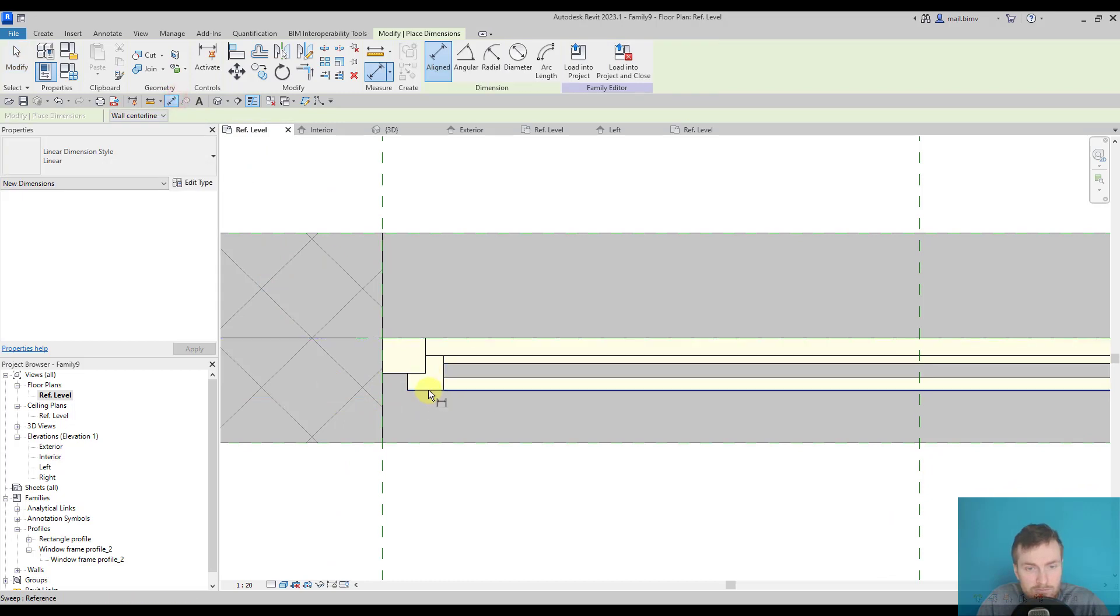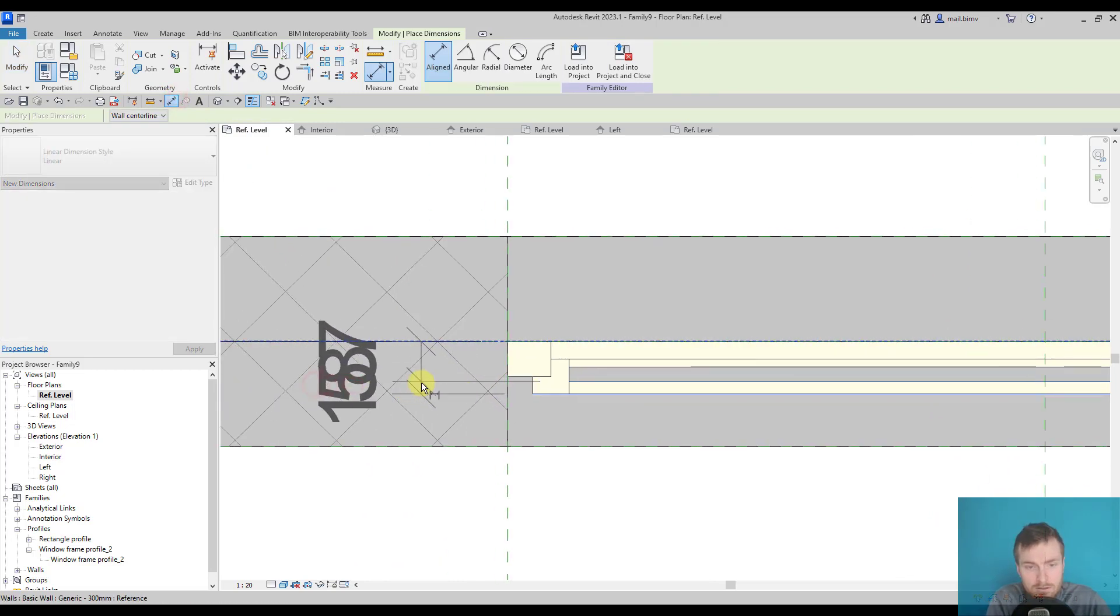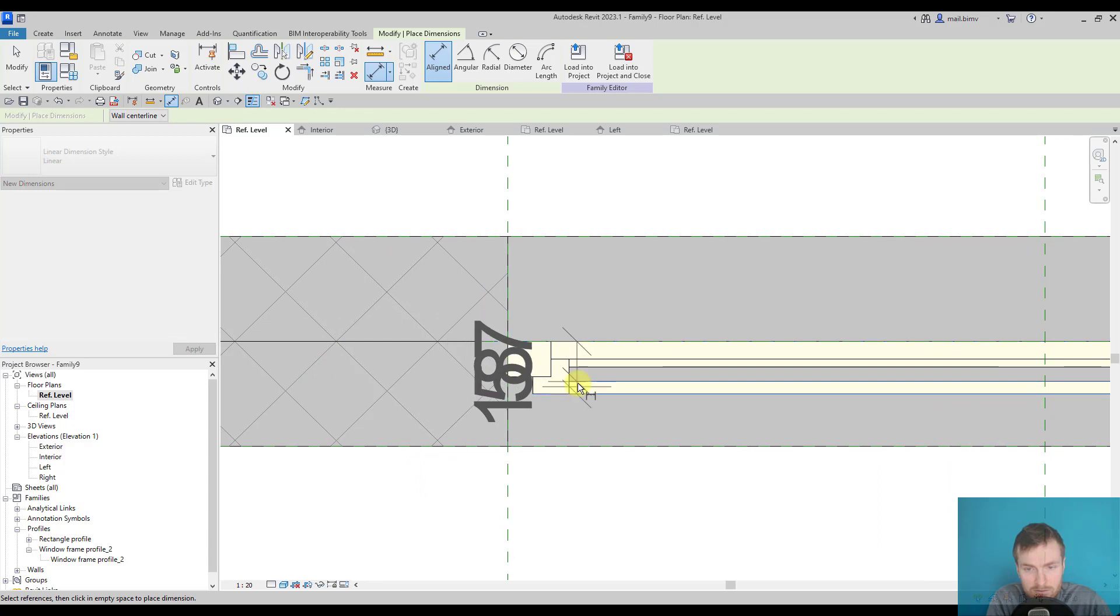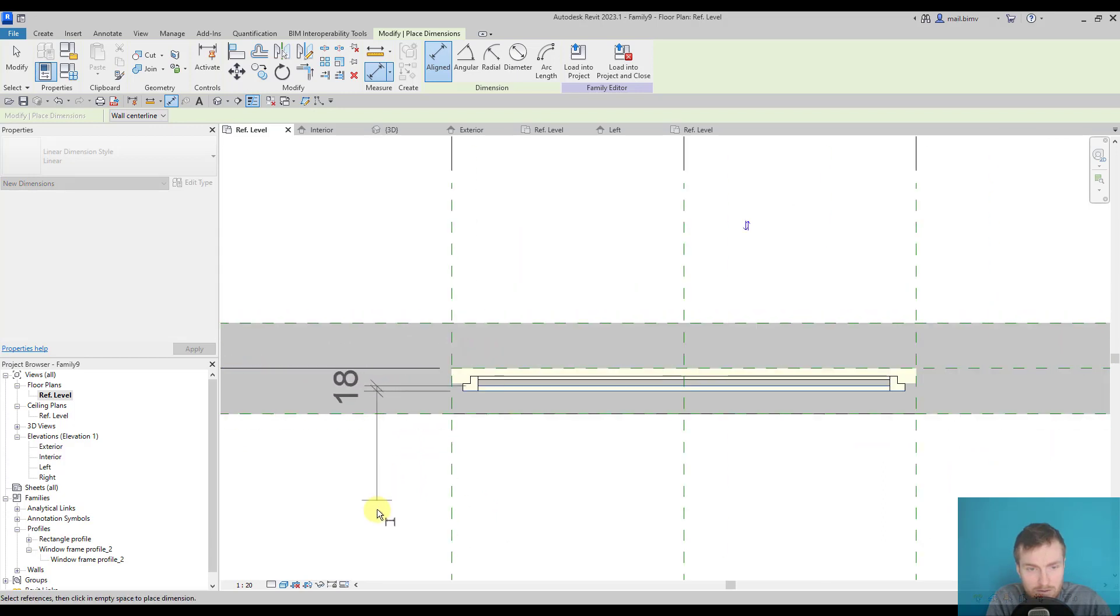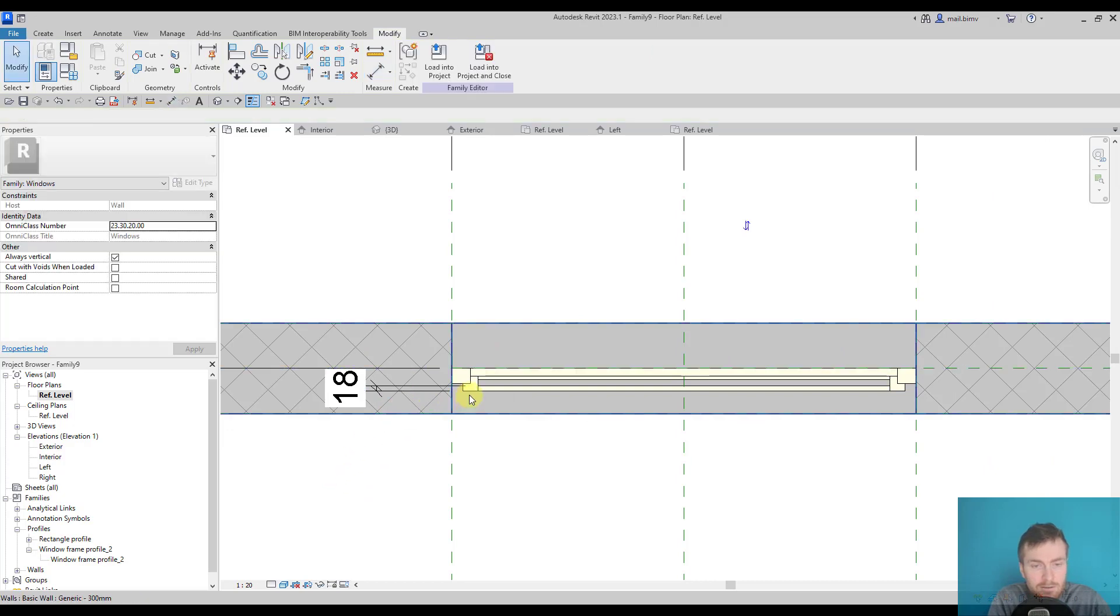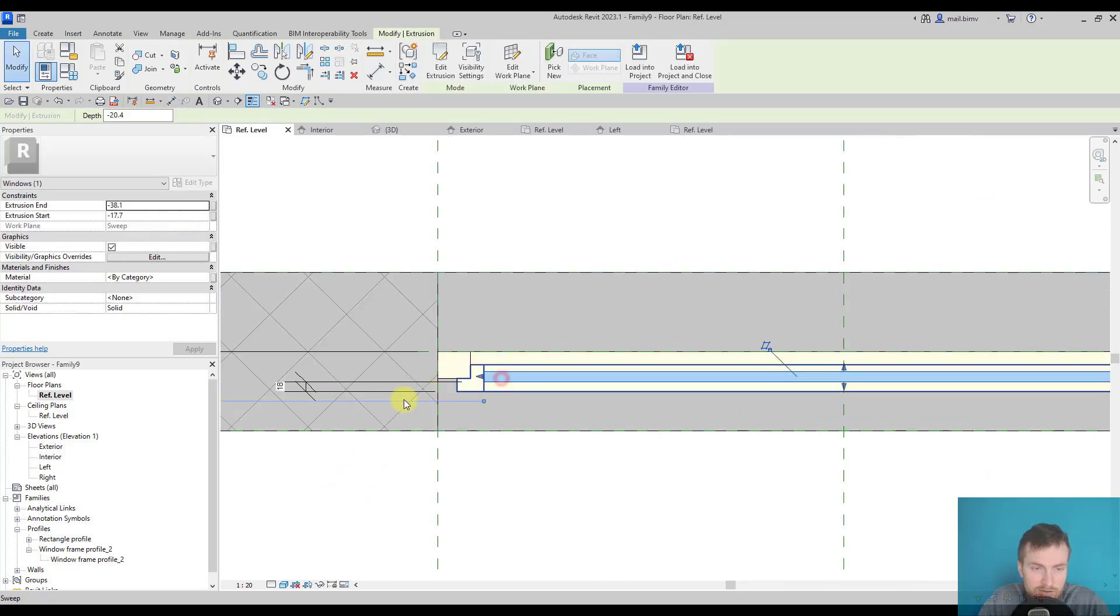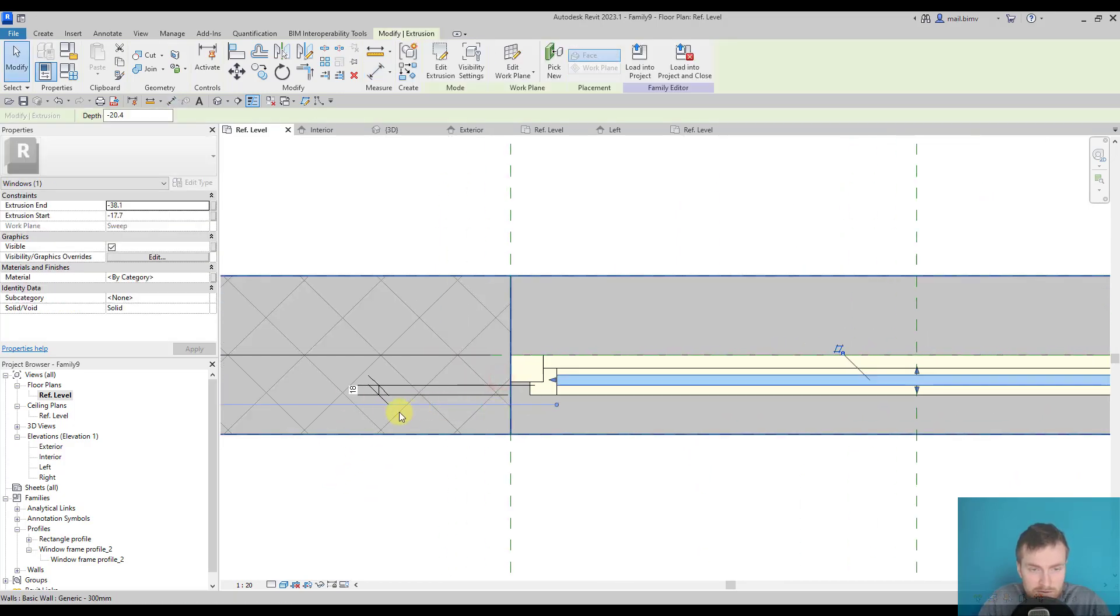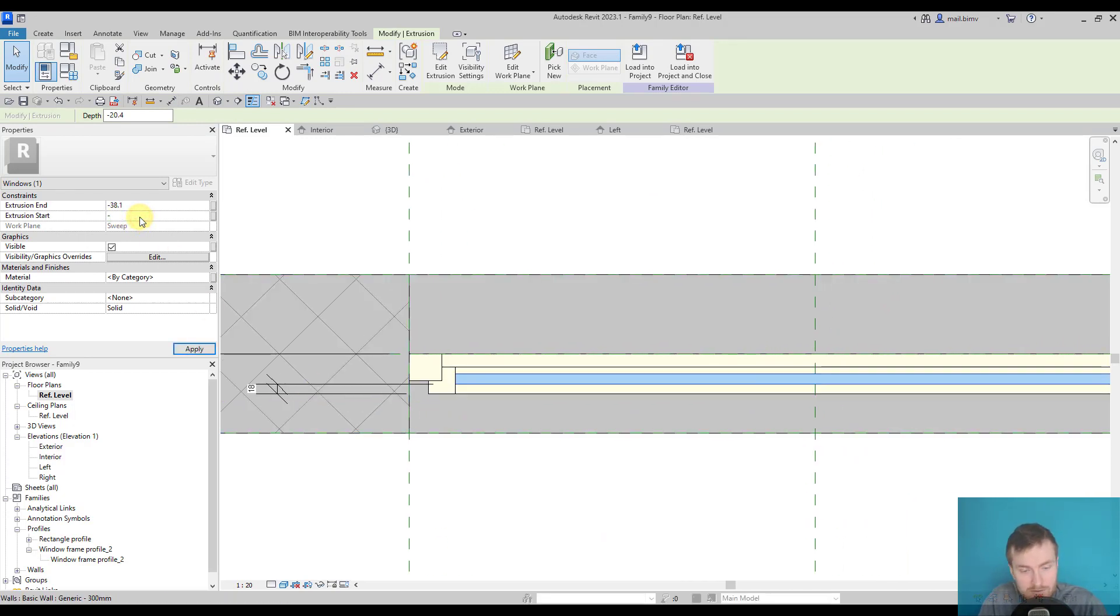First of all, I would keep the window pane—sorry, I clicked on the wrong reference plane. I would keep the distance from here as a constant value of maybe minus 15.